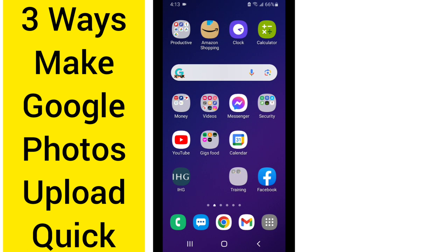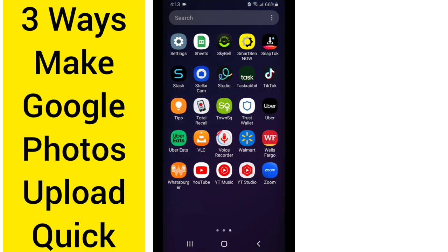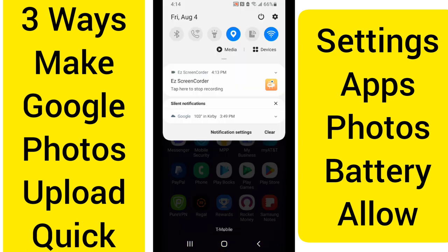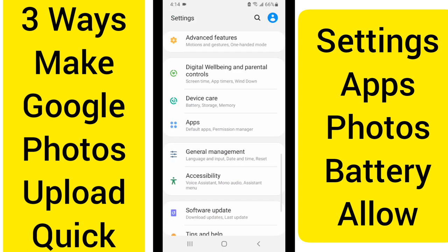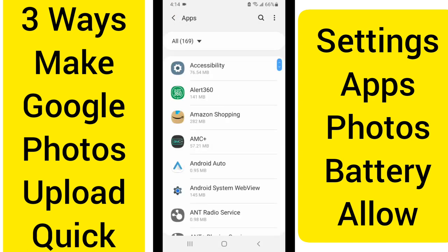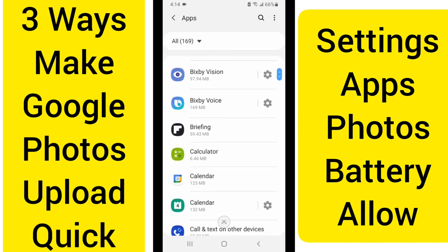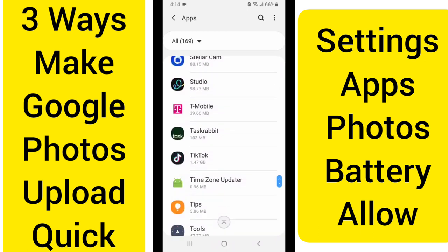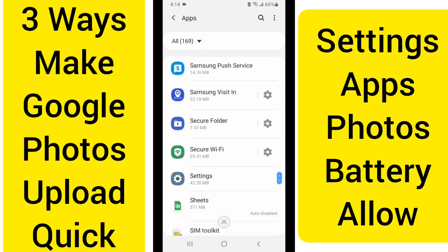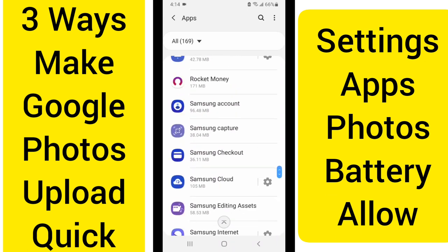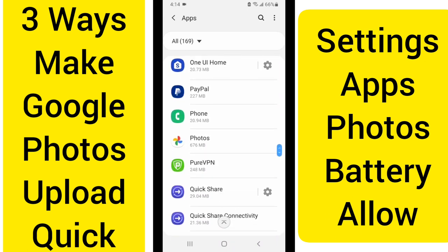So the first one is we either want to go down to the settings option, or we want to swipe down from the top and click the little settings icon in the top right-hand corner, and then we're going to click on Apps or Apps and Notifications. We're going to find Google Photos — that's under P on most phones — so let's go ahead and go to Google Photos.